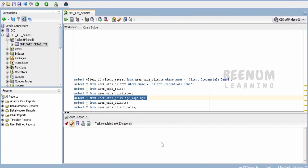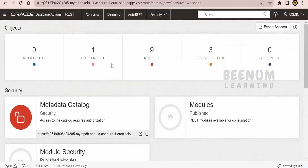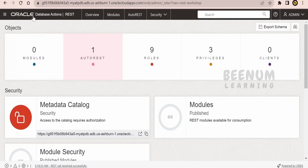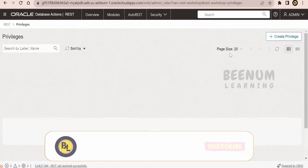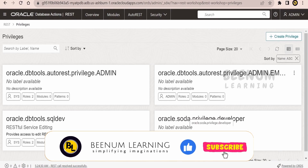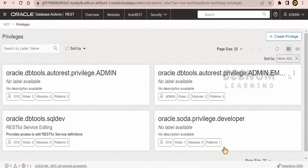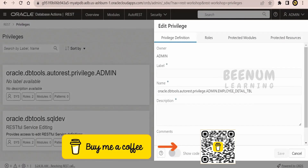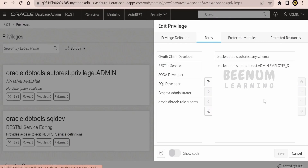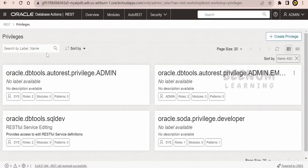Now, once you have done this, we can switch over to the Oracle Database REST interface and refresh the page. Here, if you see, one more privilege has been added — that is for the employee table. You can click on it, click Edit, and see this is the new privilege added in order to access the employee table. Let me go back to the overview.